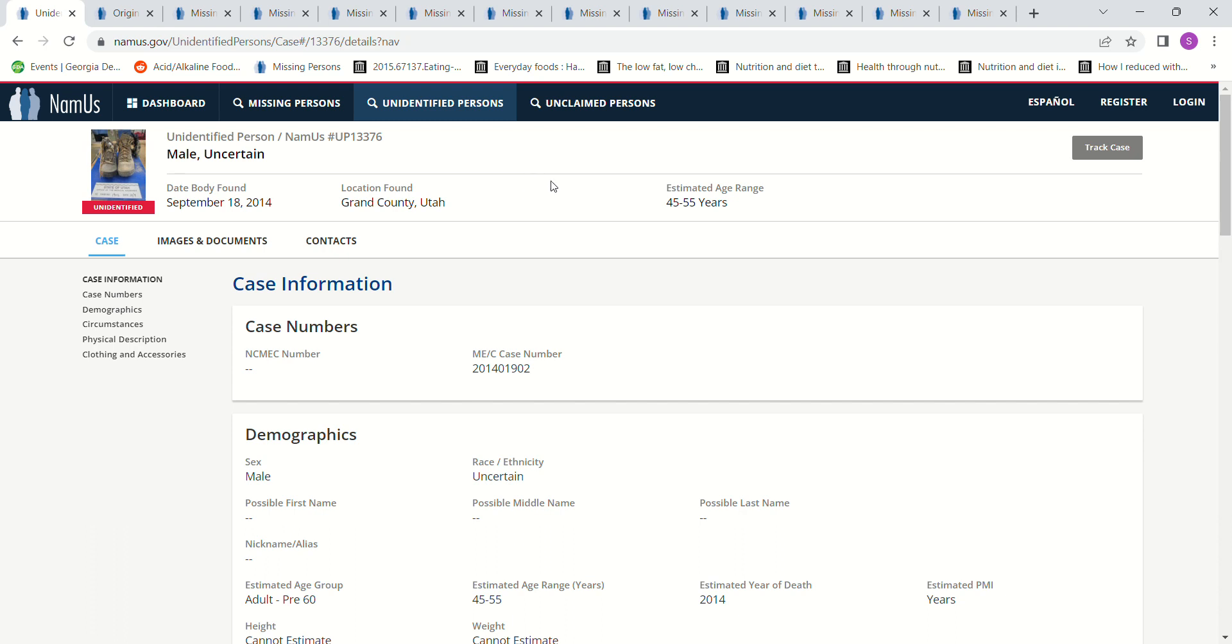Today we're looking for a John Doe found in Brown County, Utah, September 18, 2014, 45 to 55 years old estimated. Estimated year of death, it says 2014, but this says estimated PMI years.